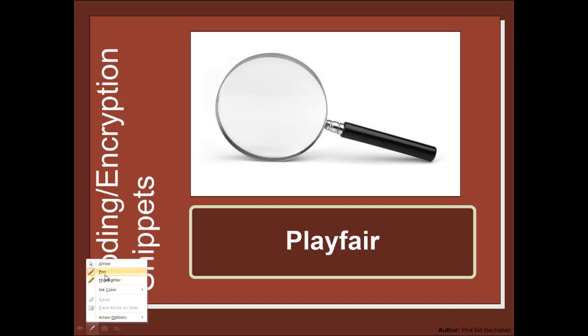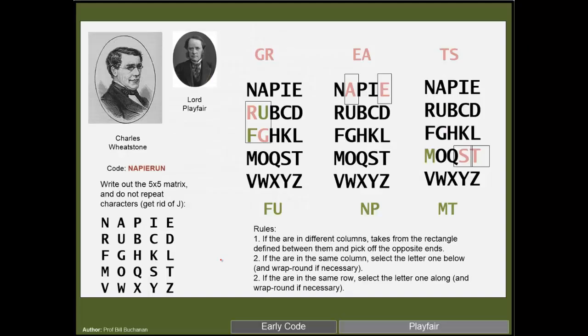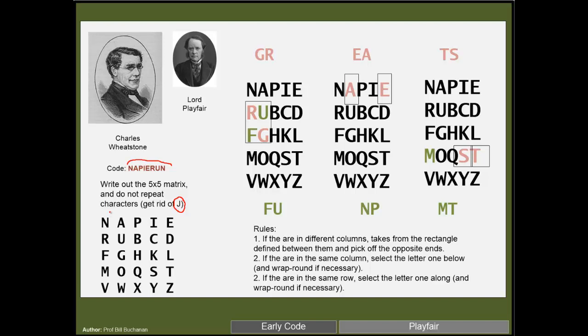We're going to have a look at the Playfair code. With this, we have a secret key and what we do is build up a five by five matrix. As there's 26 letters in the English alphabet, we get rid of one of them, probably one of the least probable letters in a message. We use G—it should be obvious if a G is missing where it should actually go in any decoded message.